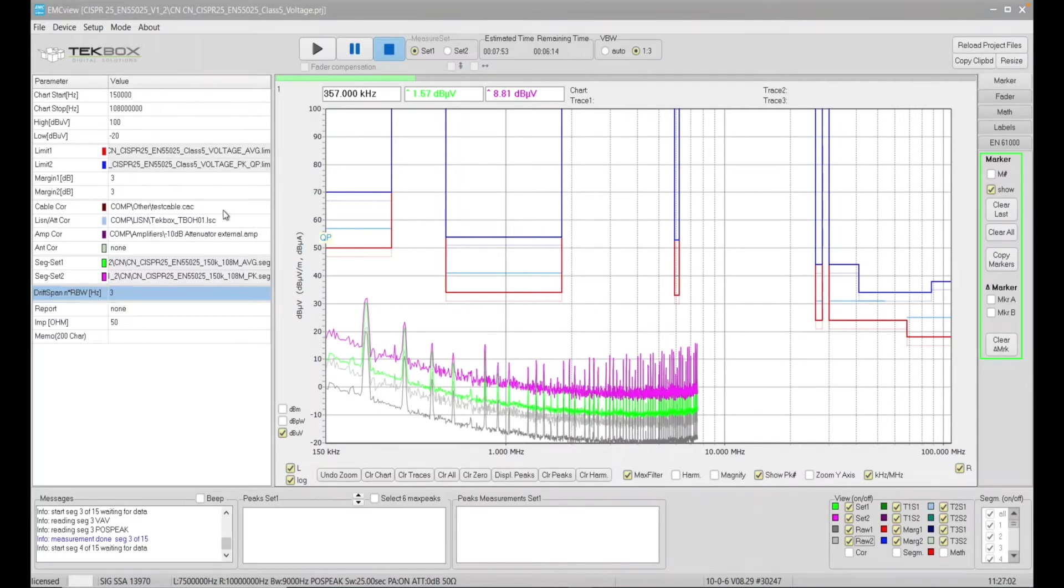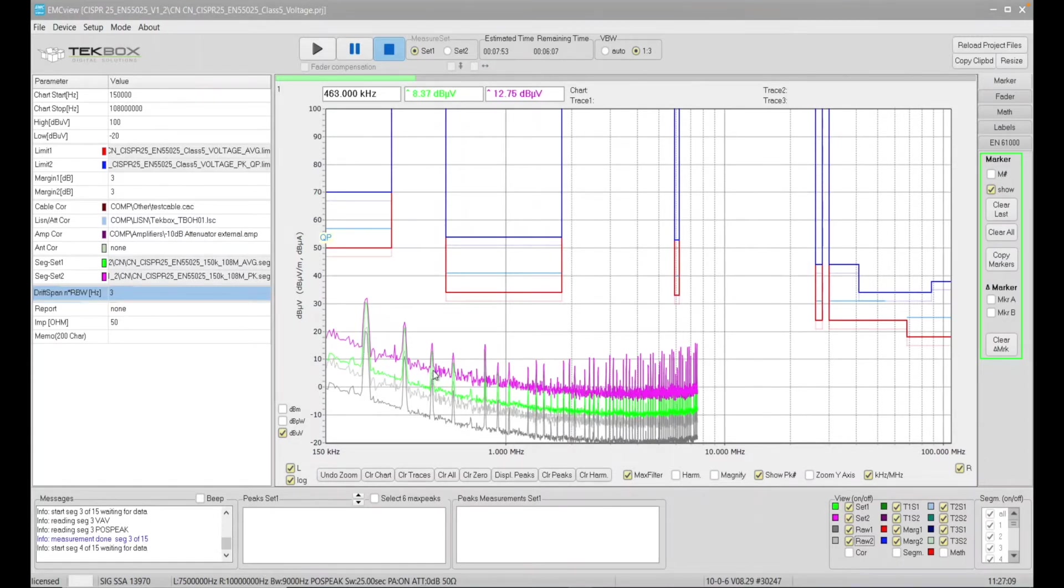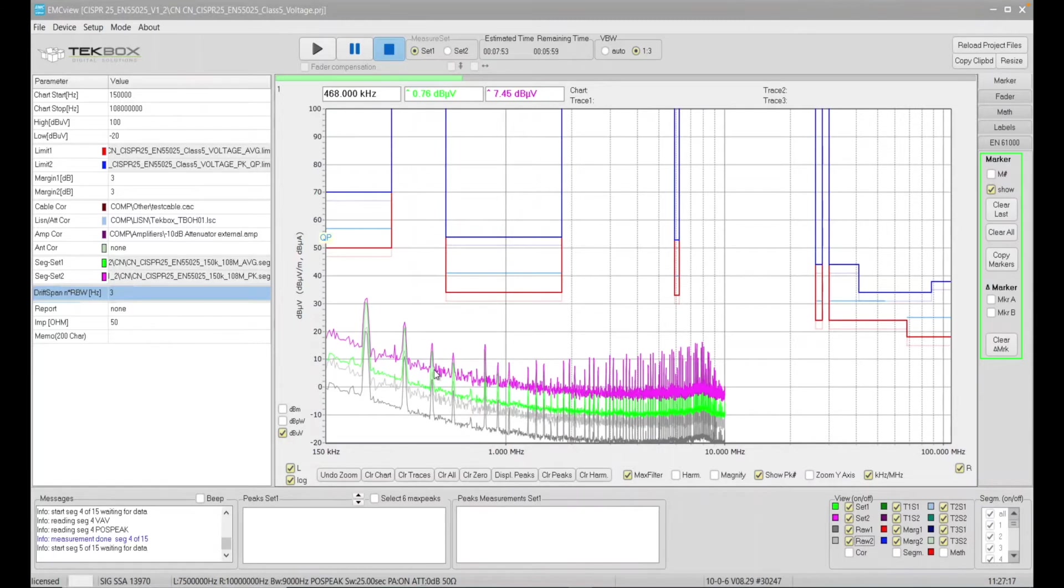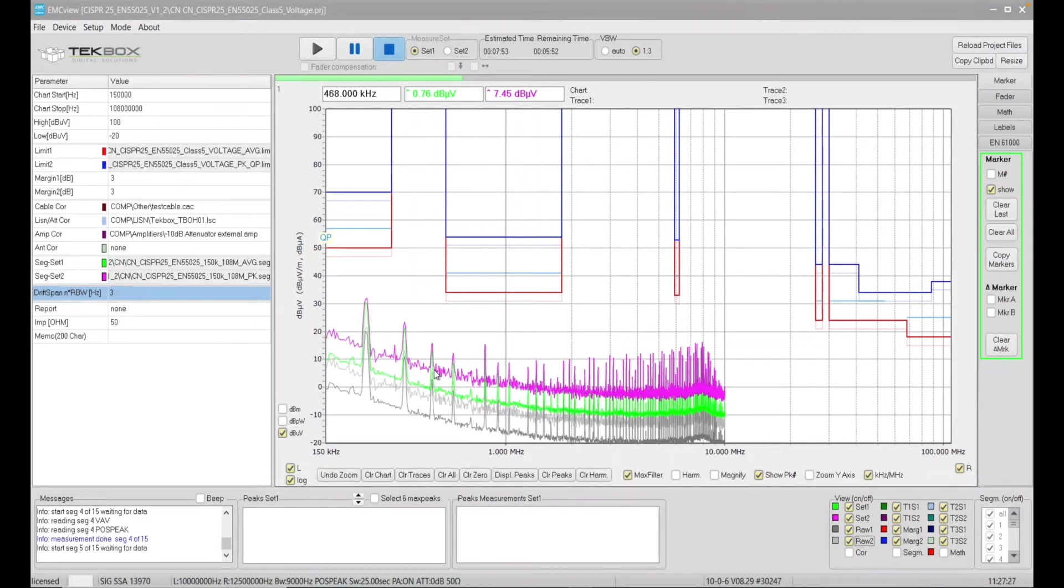That is due to the fact that we have this 10 db attenuator setup file. As we had explained, this 10 db attenuator file compensates the fact that we had a high pass filter at the front end of the spectrum analyzer. The reason of having that high pass filter is to protect the RF switch of the spectrum analyzer. This is especially useful if you have no idea what is the emission profile of your EUT.